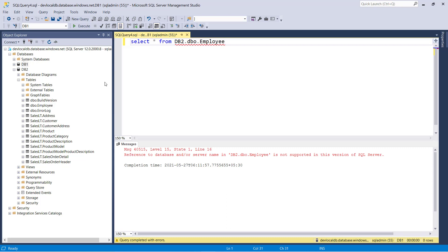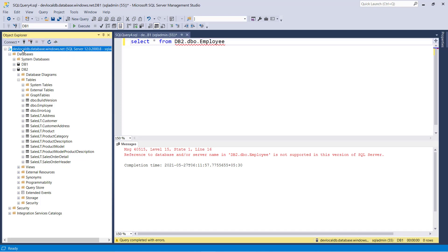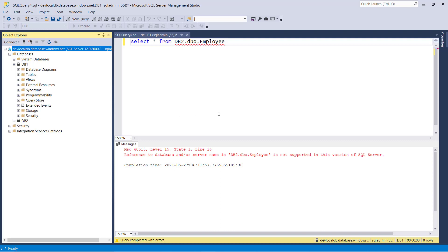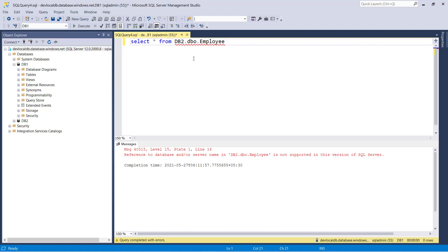What happened in SQL Server? This is just a logical server and each and every database has dedicated resources. So if you want to achieve this requirement, you need to create elastic queries so you can fetch data from different databases.